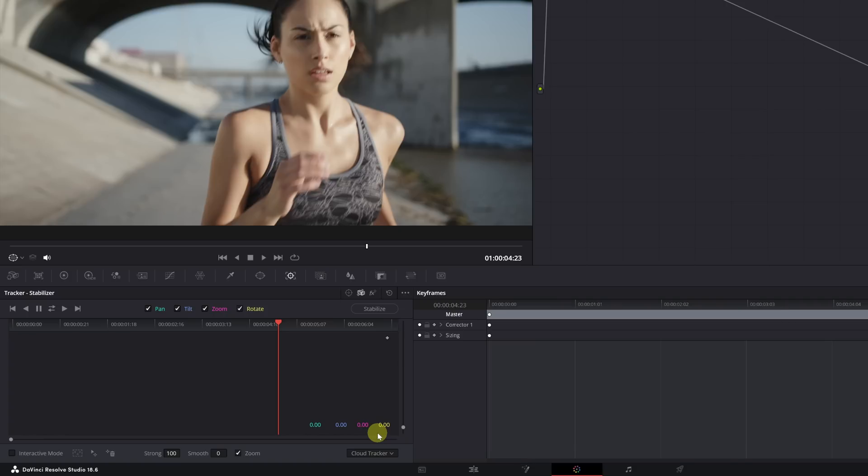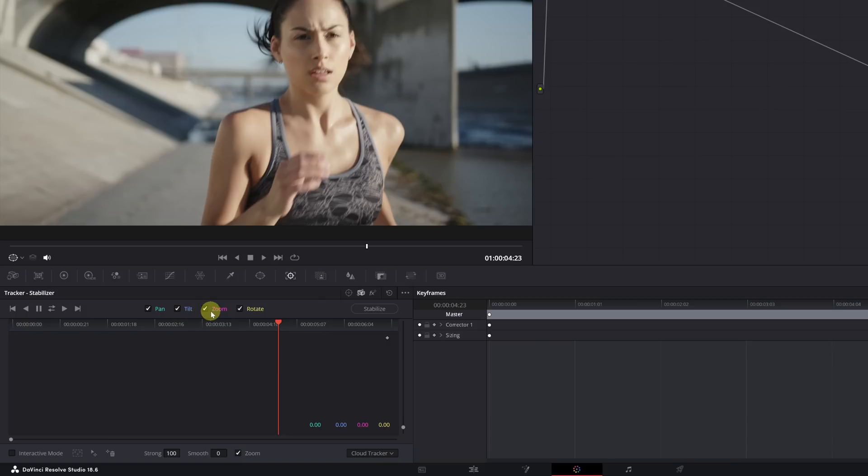Before we start the motion tracking, we need to consider these boxes above. These boxes represent the movement we want to track: left to right movement, up and down movement, zoom, and rotation.